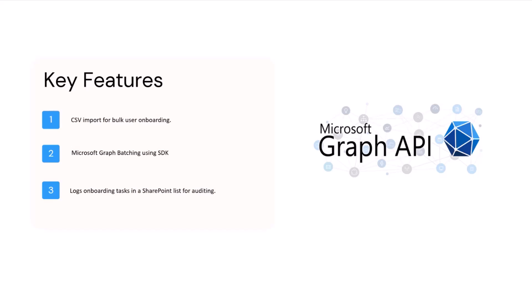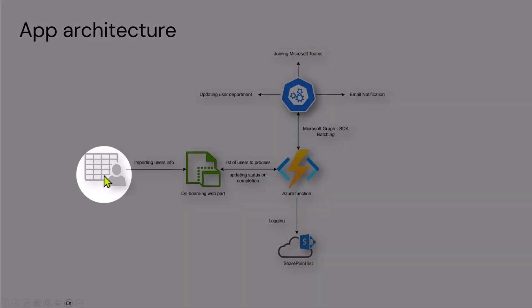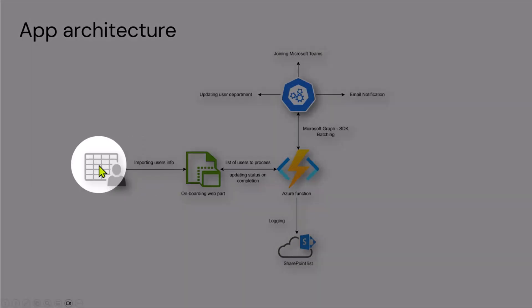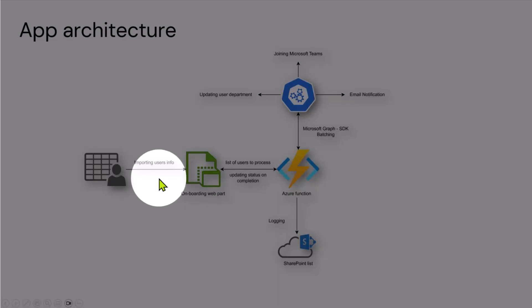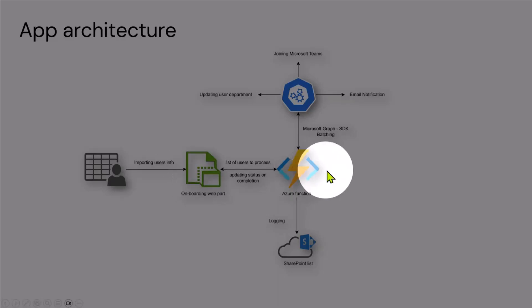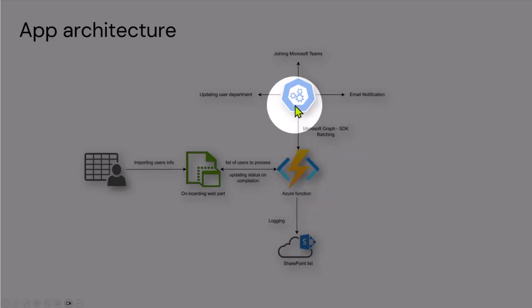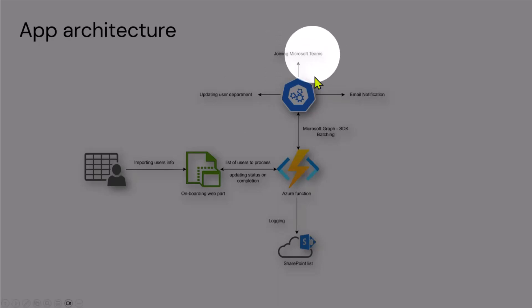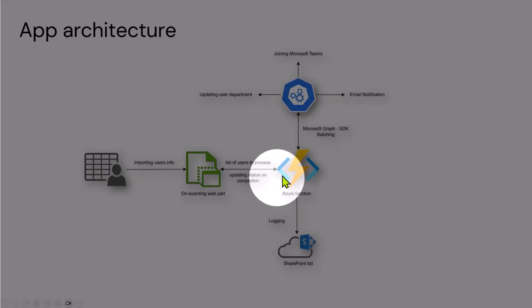For the architecture for this app, we're going to first import the user from CSV, then the onboarding web part will take that import and pass it to Azure function. Azure function then uses Microsoft Graph SDK batching and does these three things: updating the user department, joining the Microsoft Teams, and sending the email notification to each individual user once it's done processing.